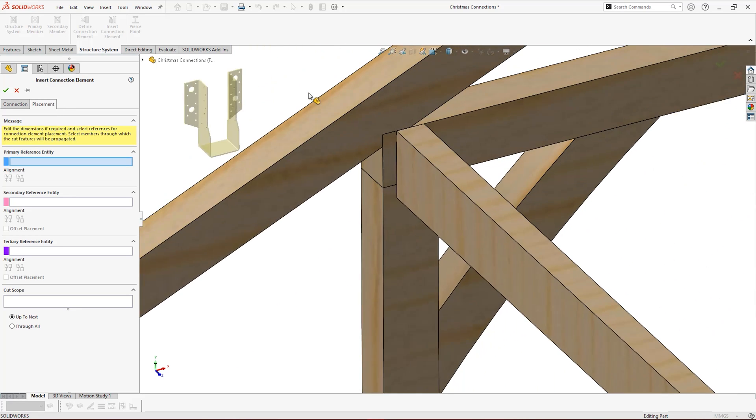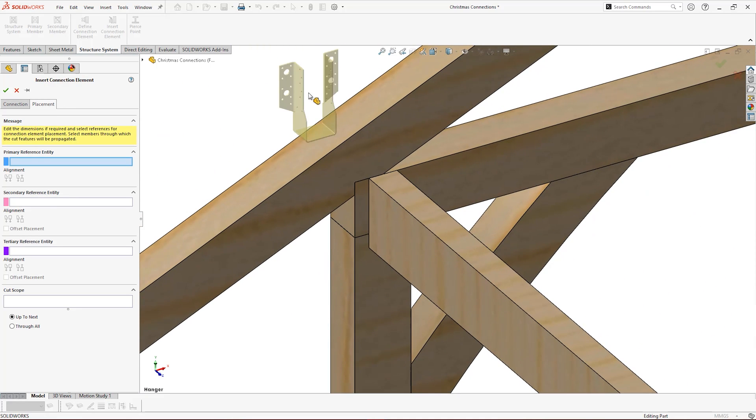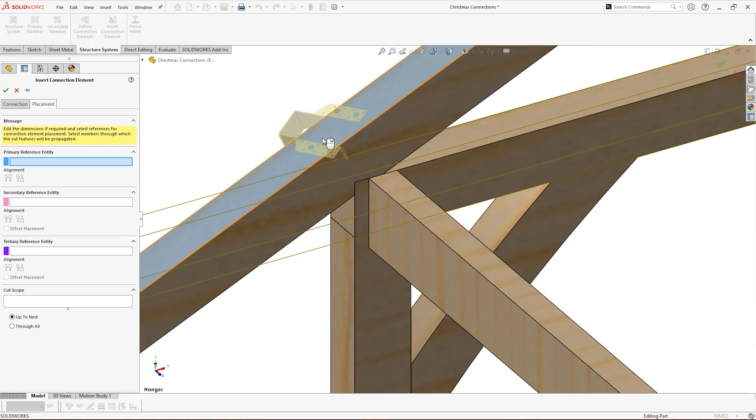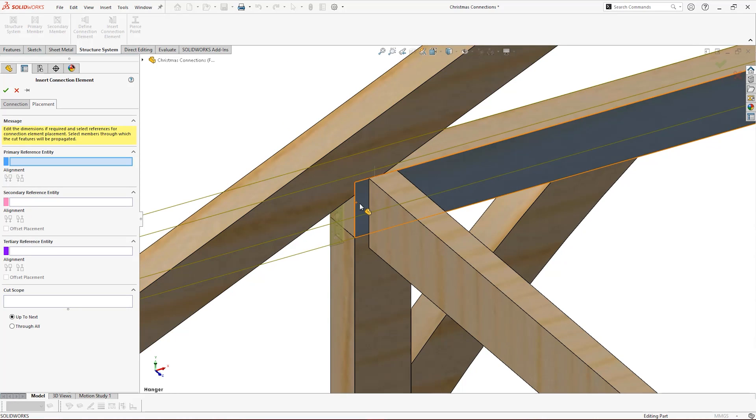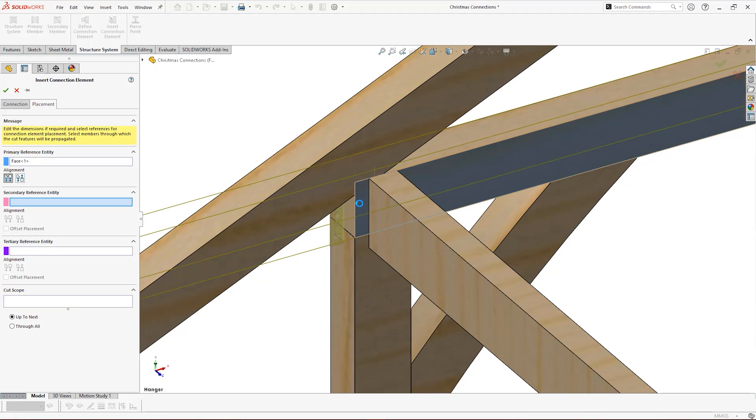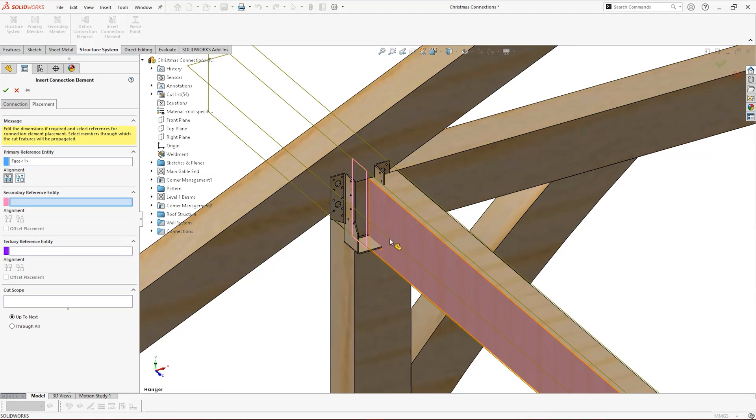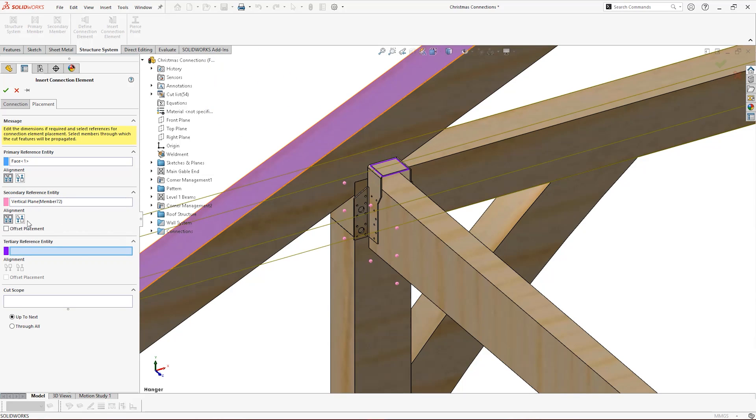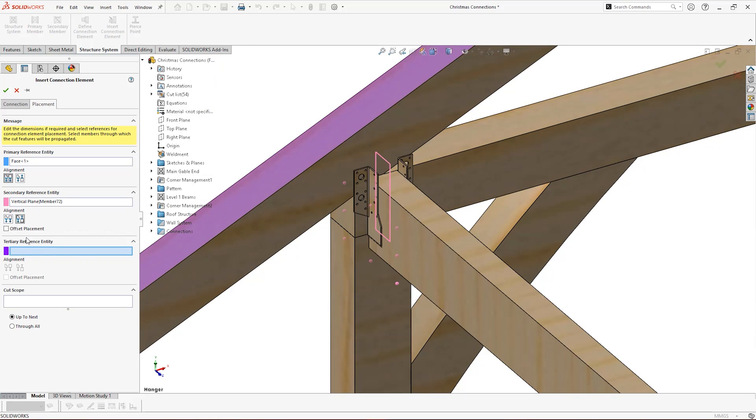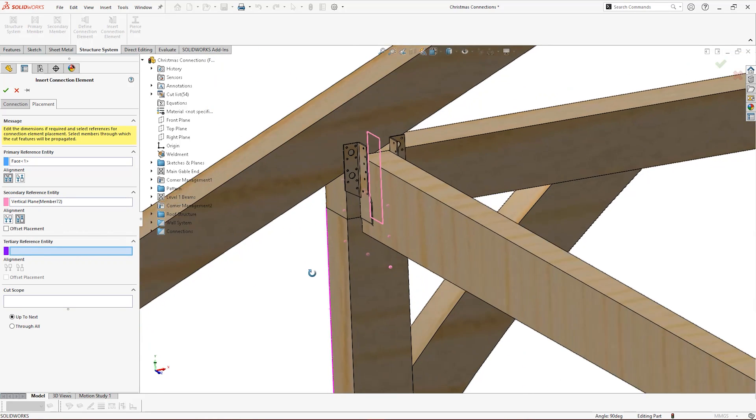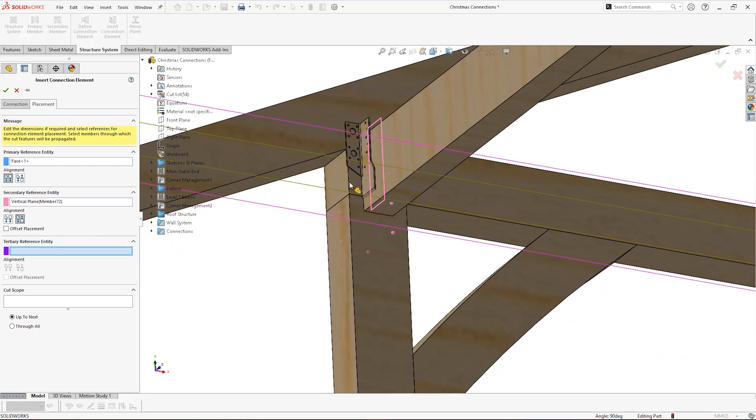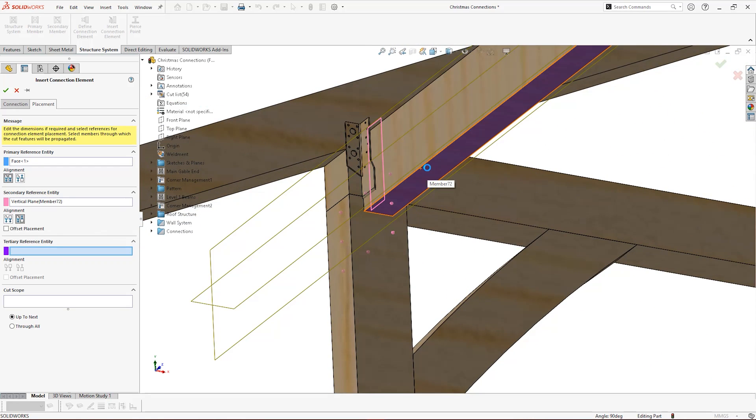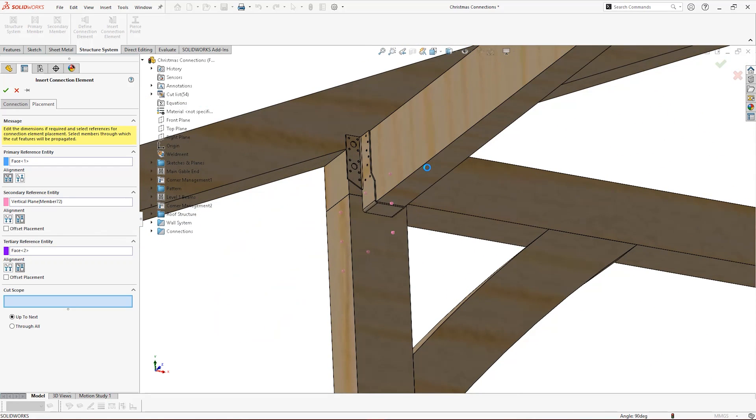Selecting the placement tab initiates the primary reference locator. These references relate to what we defined when creating the elements. Choose the appropriate faces for each reference, adjusting alignments and adding offsets as required. Note that when you are selecting references, the planes of structural members become visible for easy selection.